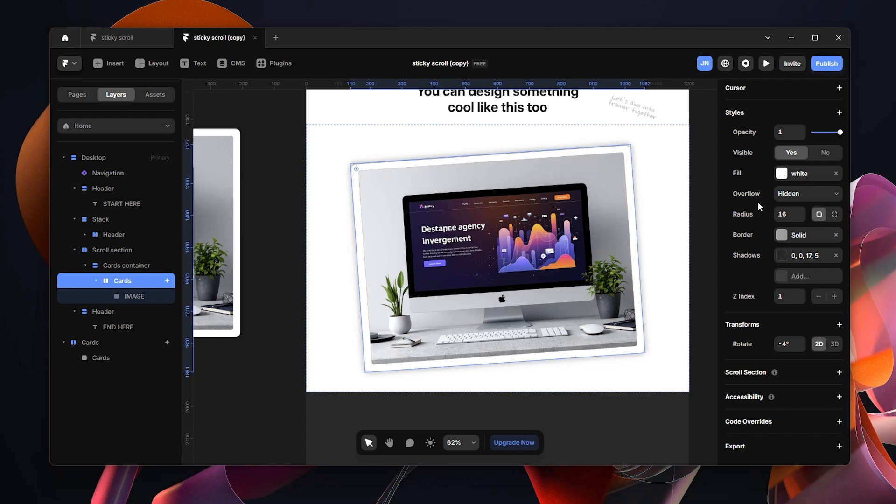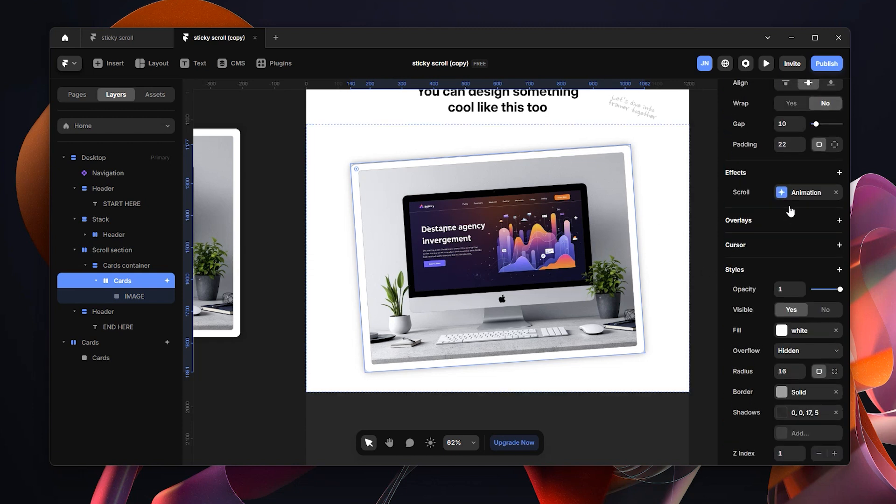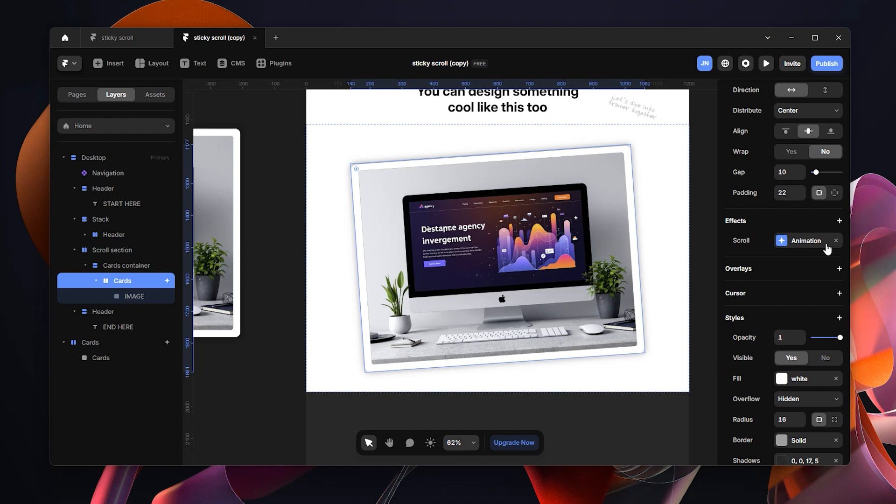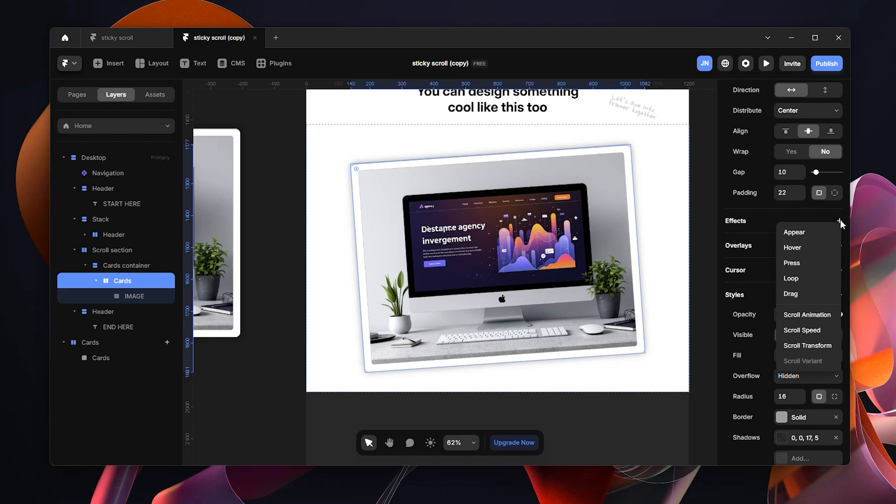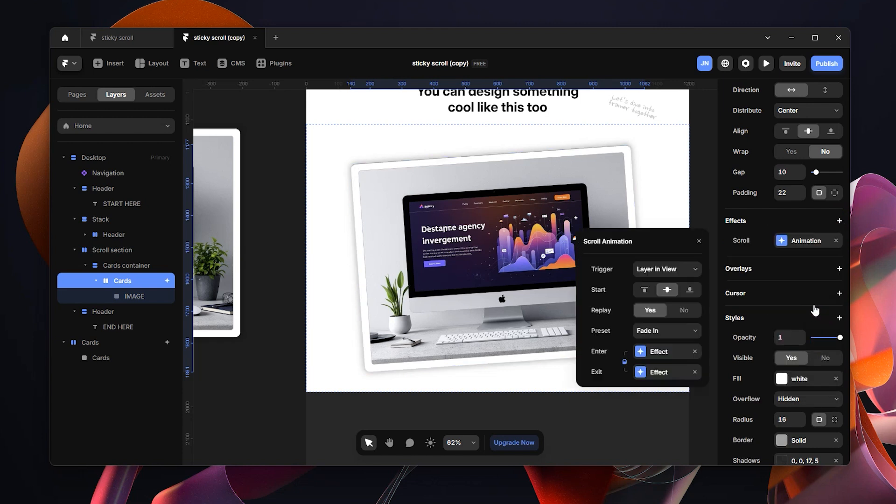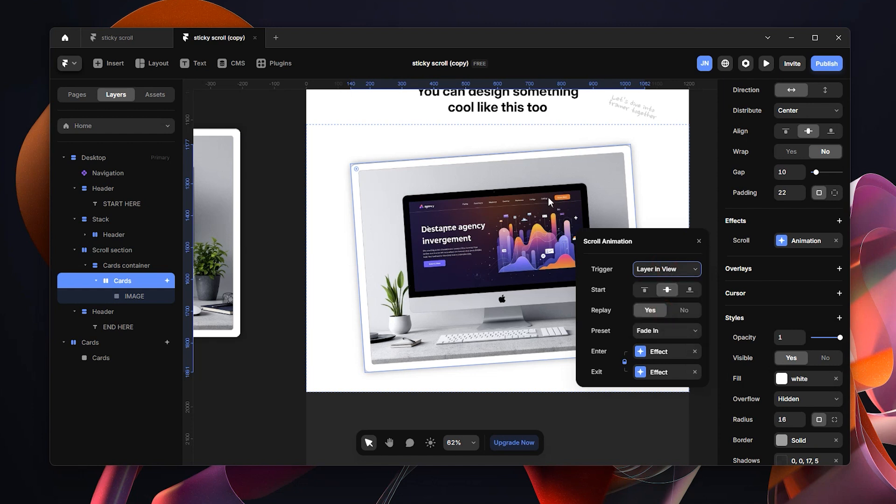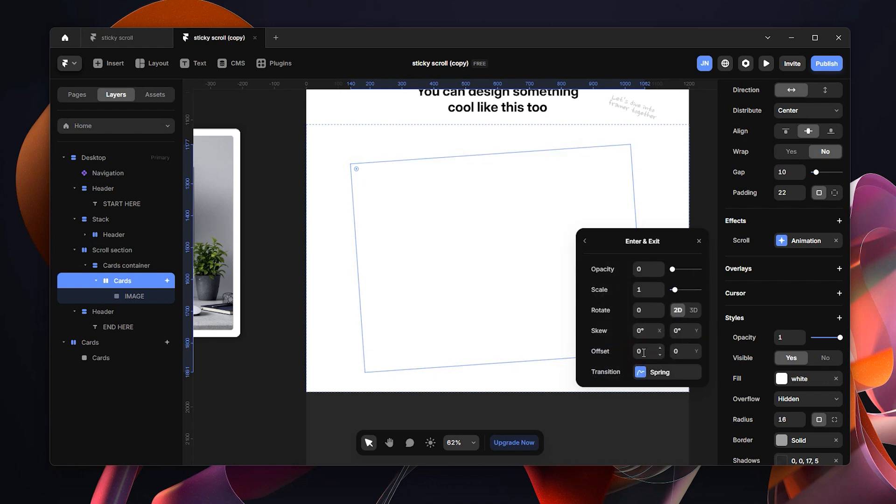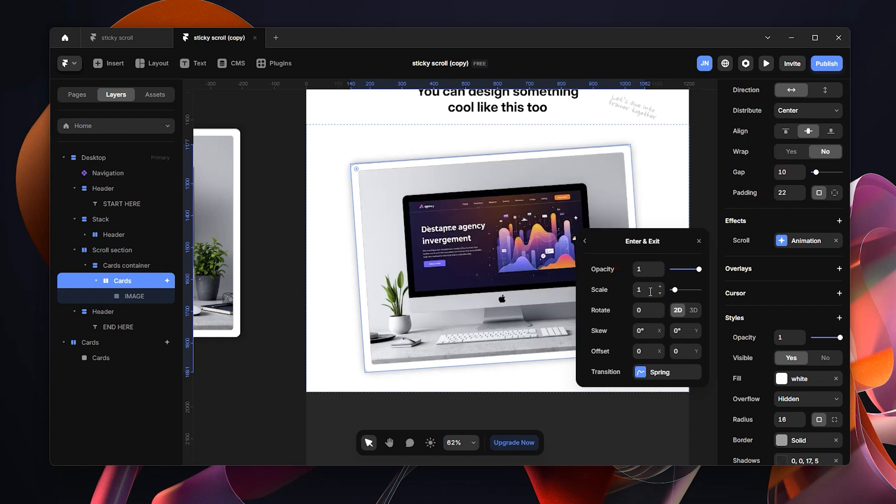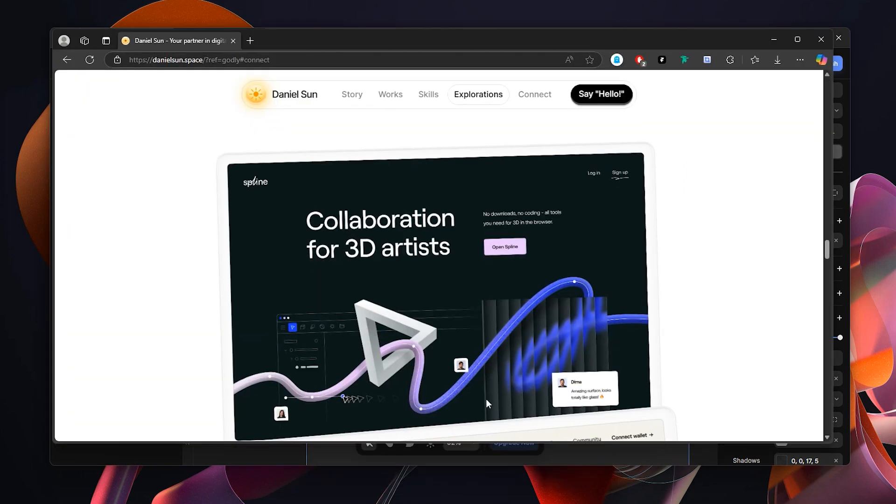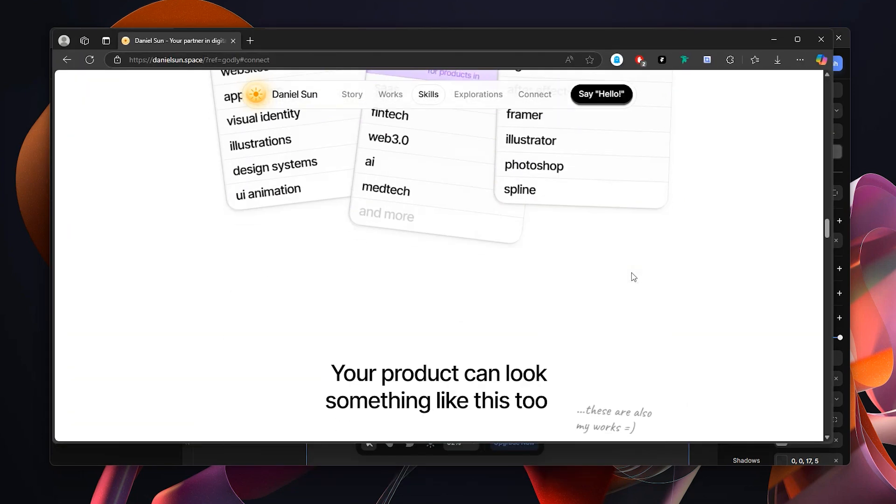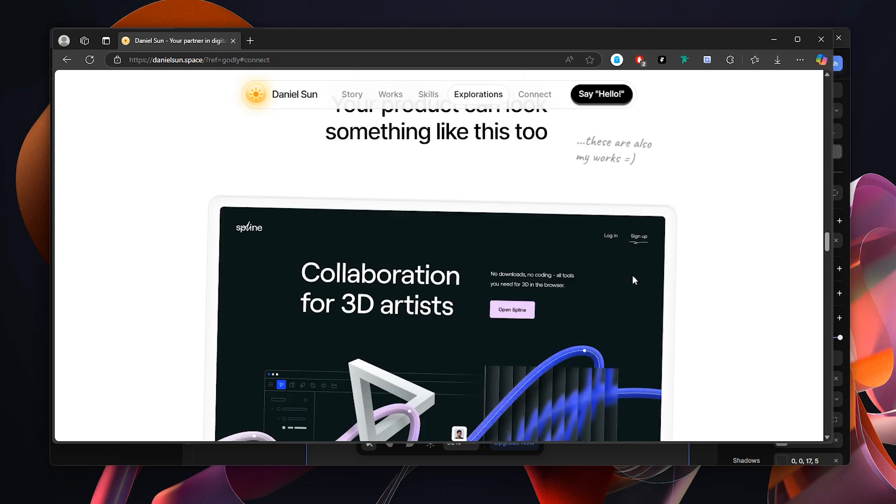So I'm going to go to the effect. I'm going to actually, I'd already put an effect, but let me just remove it so I can show you the effect that I used. So I want you to click this plus icon on the effects and come here to scroll animation. And I want you to put it to layer in view, which is this card. And then only set the replay to no. And then I want you to come to enter effect. So what is the effect when it enters? Of course, we want to see it. So we're going to put an opacity of 1. Scale, we want to scale it up a bit because as you can see here, it kind of scales down.